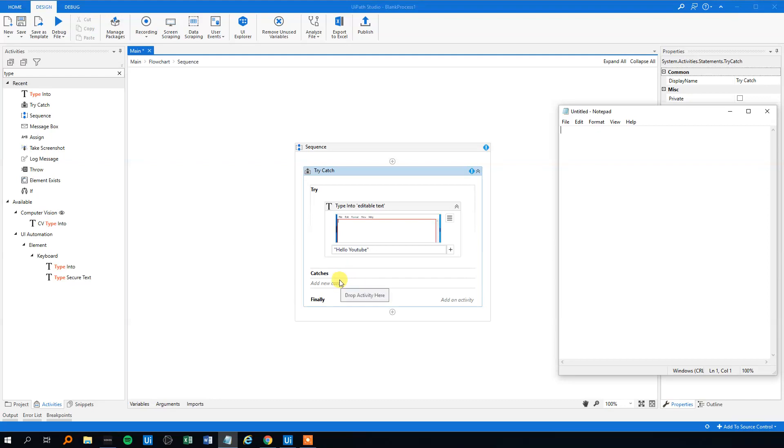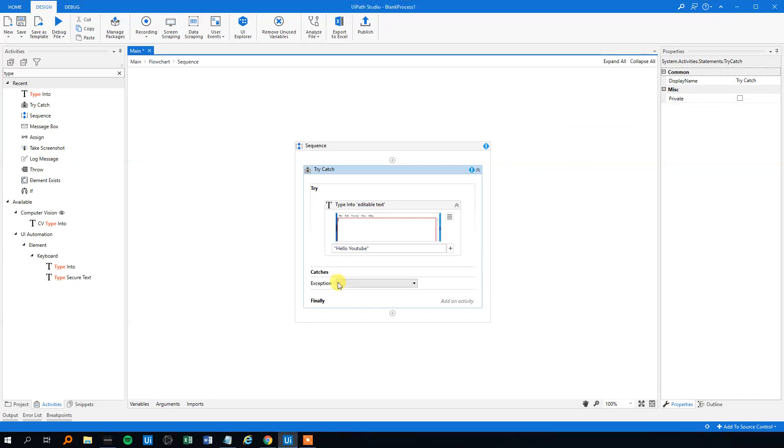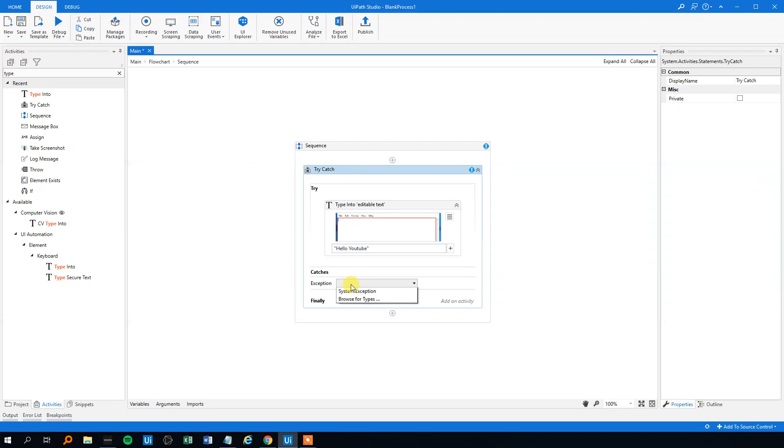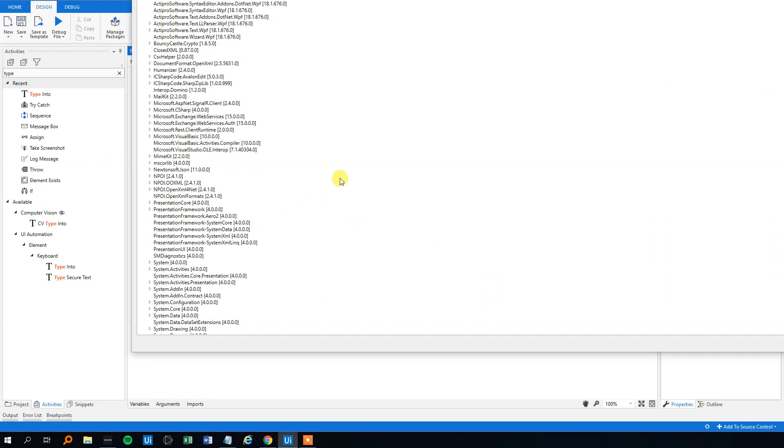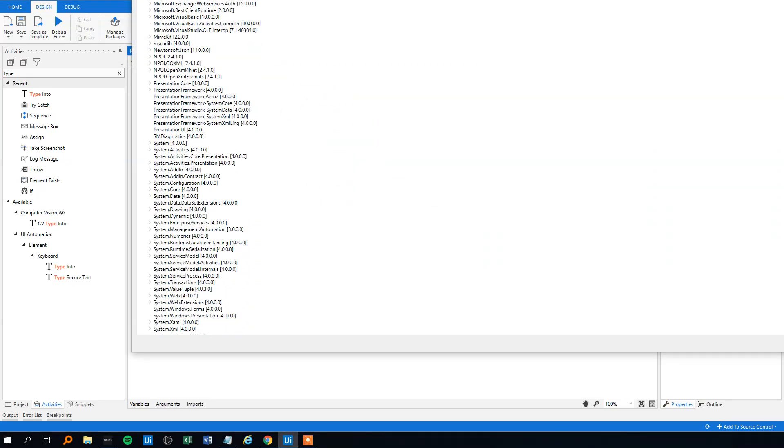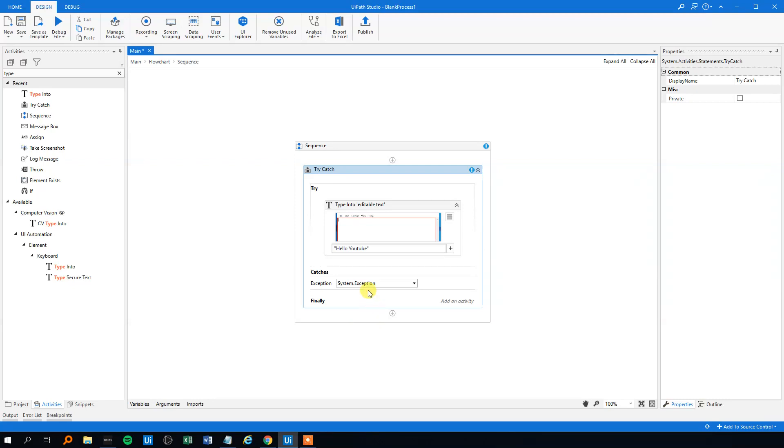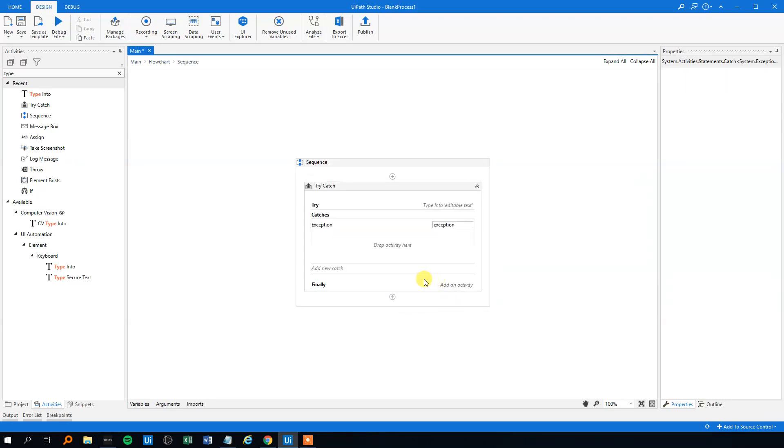So then we will make a catch and we'll make an exception here. We can choose from all kinds of exceptions. We'll just choose the general exception, system exception. You can see there's a lot of exceptions to browse for, but usually you'll just use the system exception if nothing is specified. And then we can add an activity to that exception.